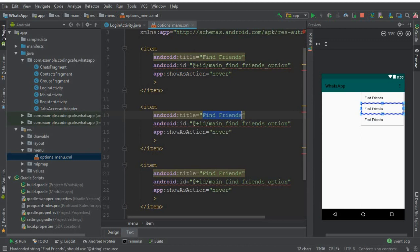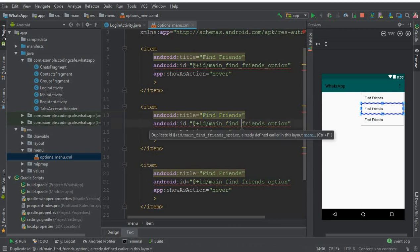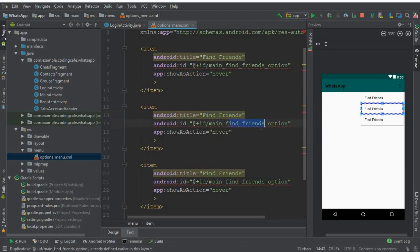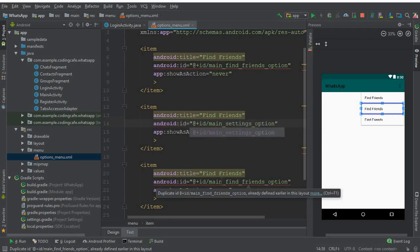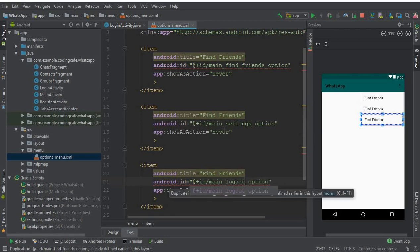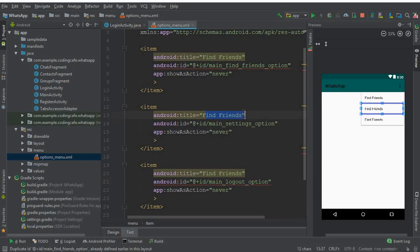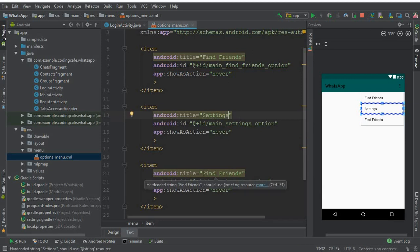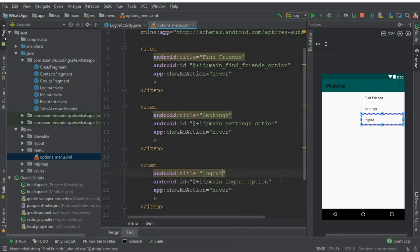Copy and paste the item to create the second and third options. Change the IDs to 'main_settings_option' and 'main_logout_option', and update the titles to 'Settings' and 'Logout' respectively.